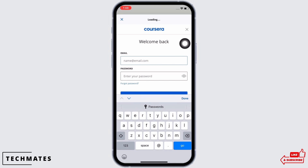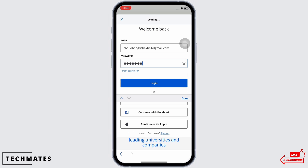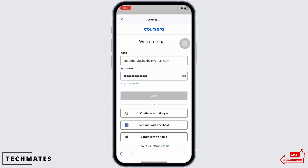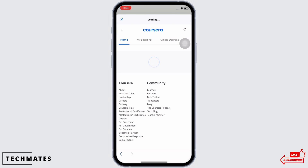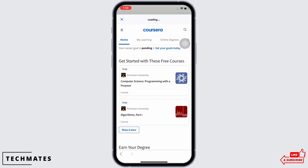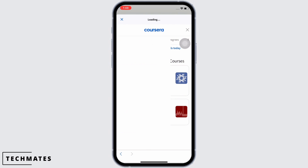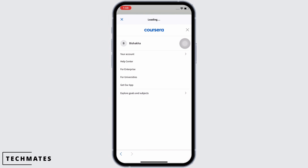Now go ahead and enter your email address and the password you just created in the login portal, and tap on the login button. With this, you will be logged in to Coursera successfully. This is how you can reset your Coursera account password.